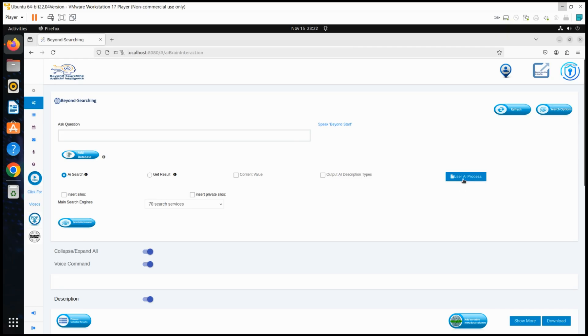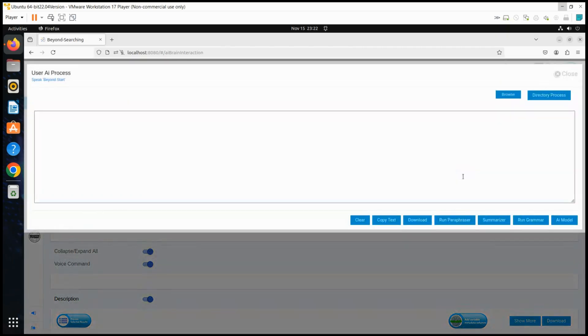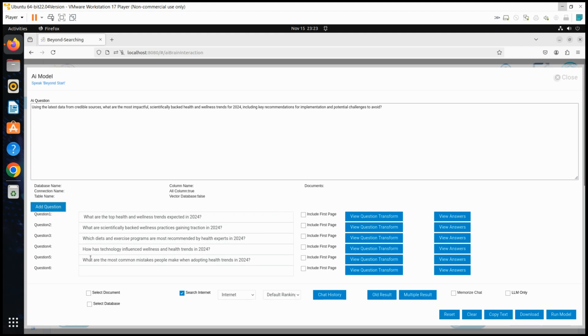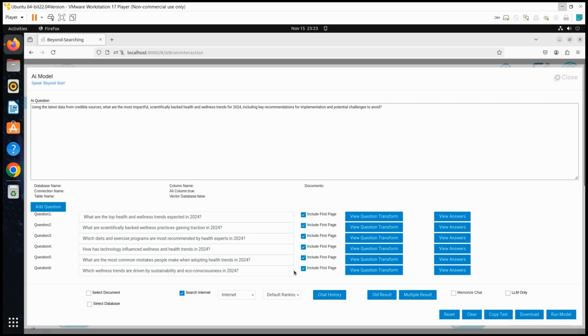Welcome to the Beyond AI Pinnacle platform. We begin by entering a complex question into the LLAMA 3 large language model, alongside six supporting internet search questions. Each of these searches is executed in parallel, using up to 70 search services per query.